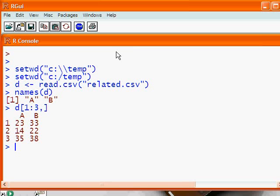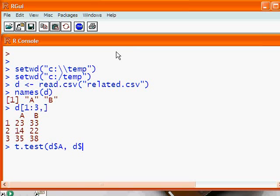Now the question is, is this interval data or ordinal data? If it's interval data, or ratio data, then we need to use a real t-test. So we'll do a real t-test of the A column against the B column paired equals true.